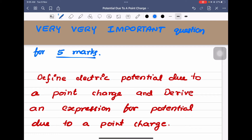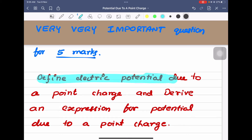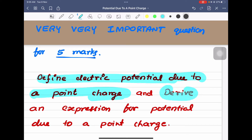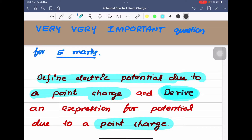The question is: define electric potential. We have to define electric potential due to a point charge and derive an expression for potential due to a point charge.